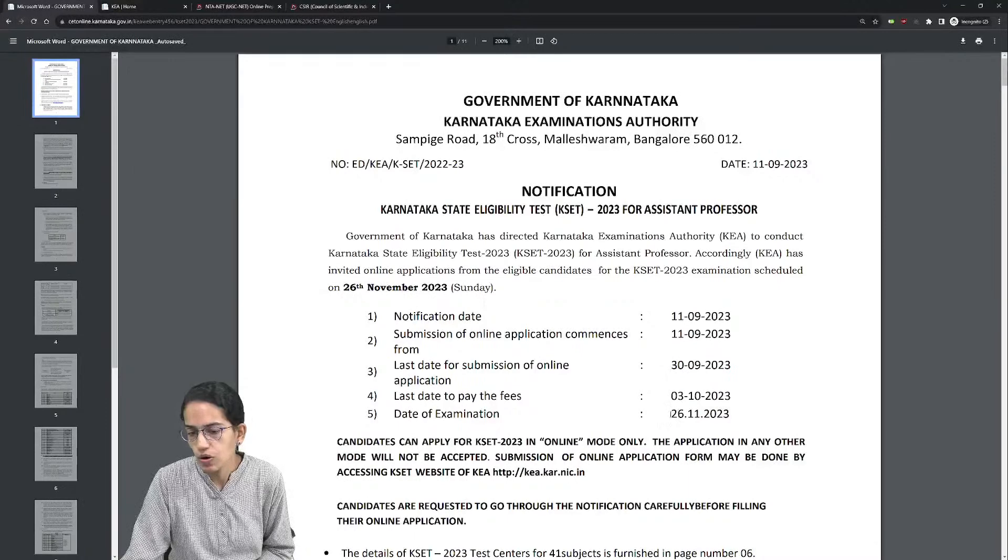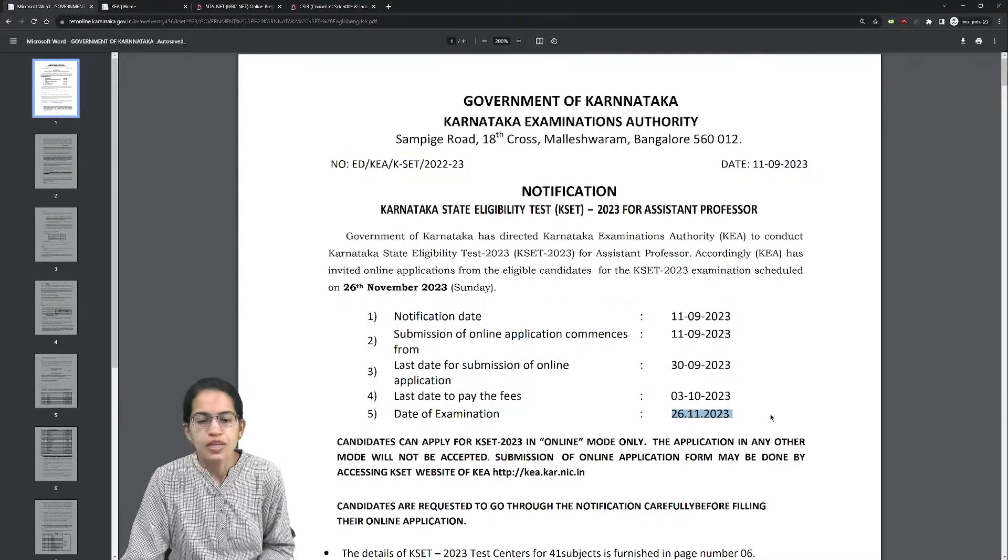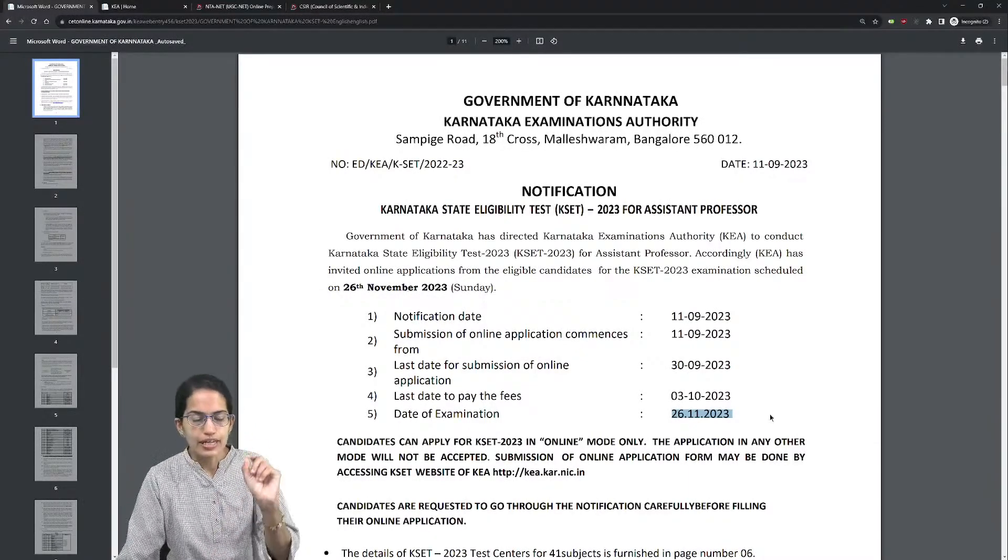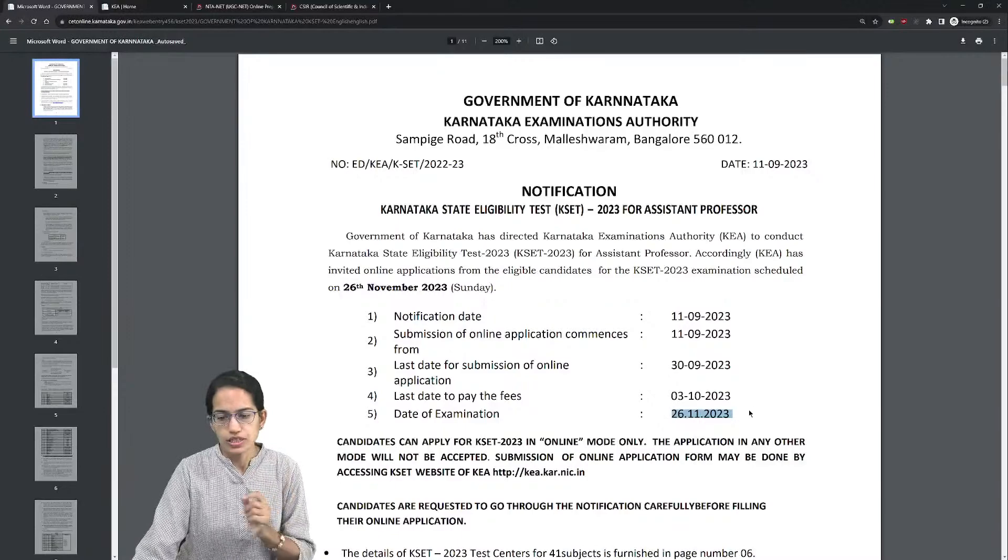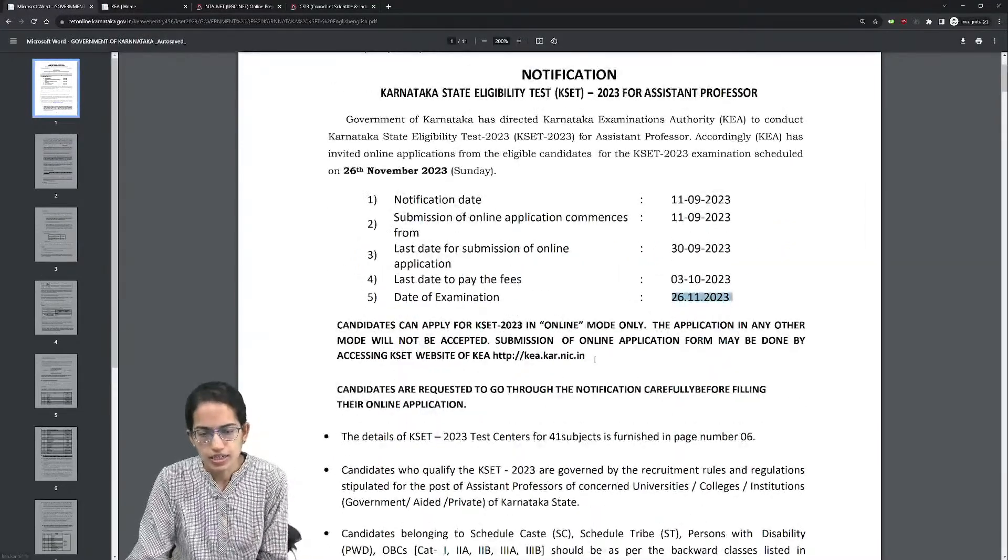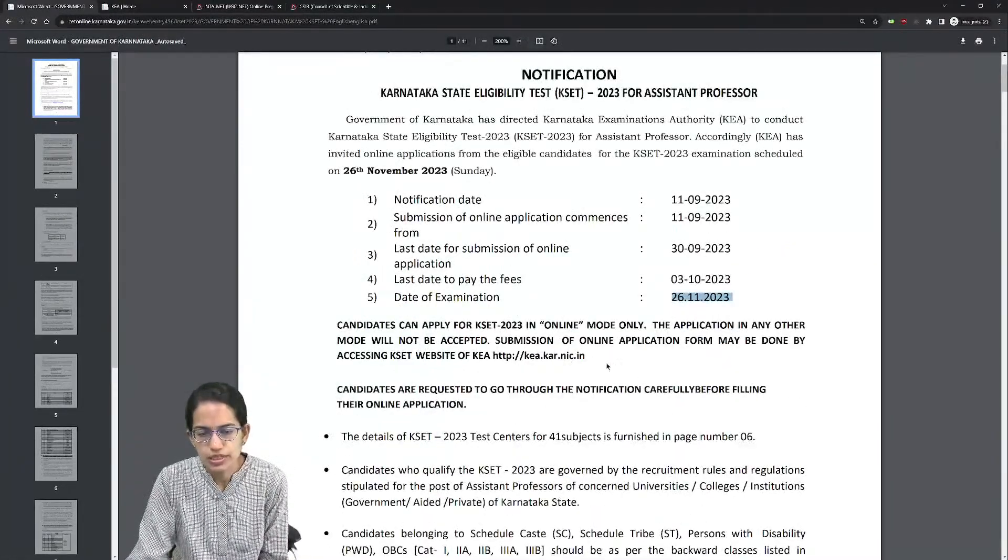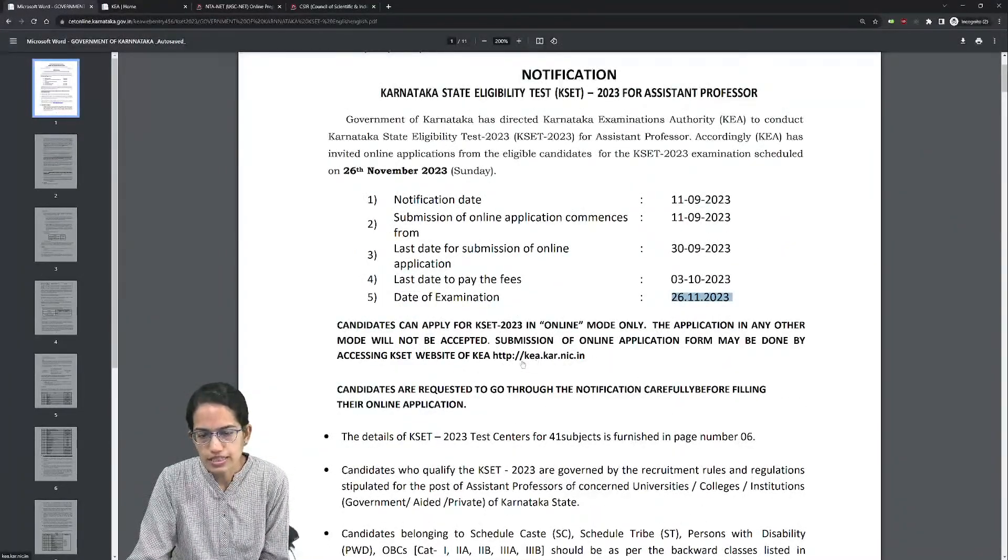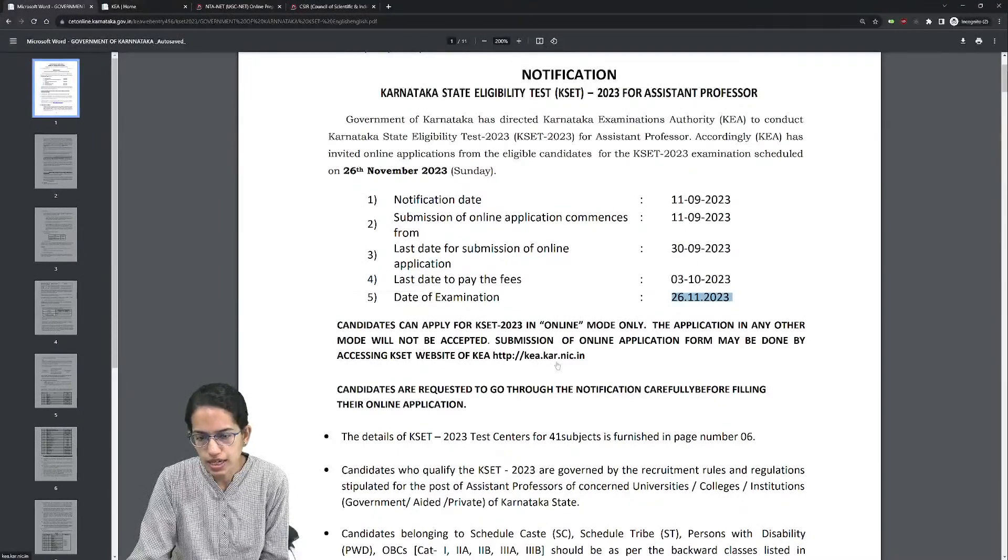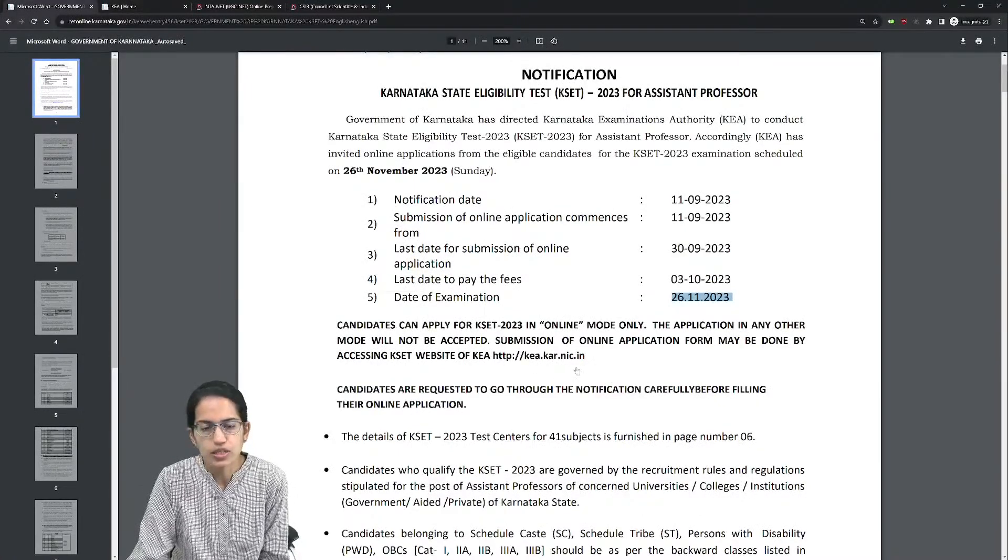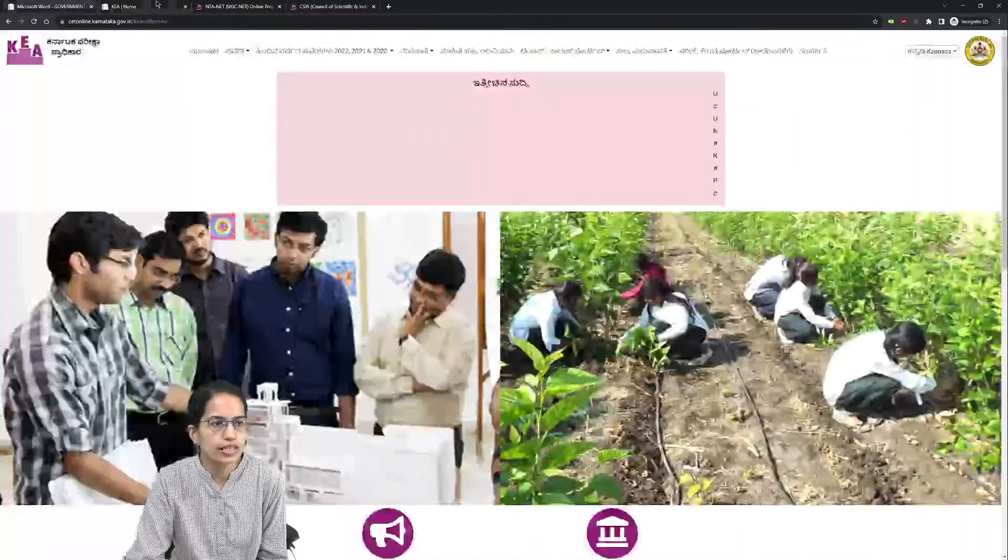The official notification says the last date to submit the online application is 30th of September and your exam would be conducted on 26th November. The link to fill the form is httpkea.kar.nic.in.